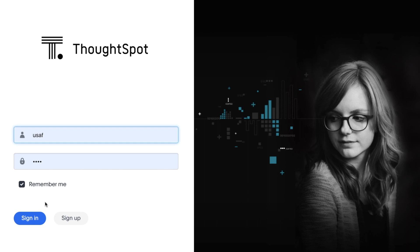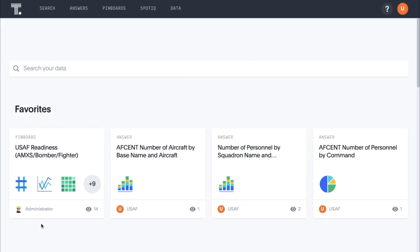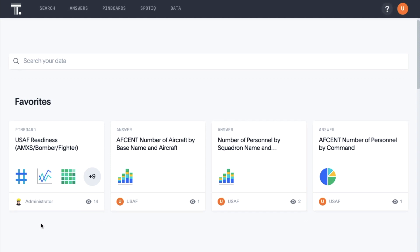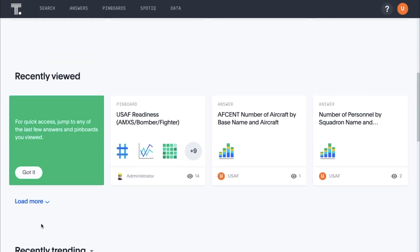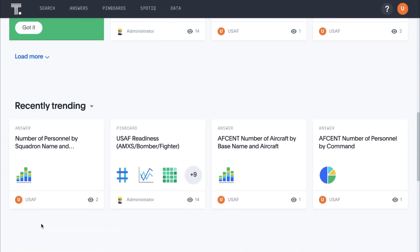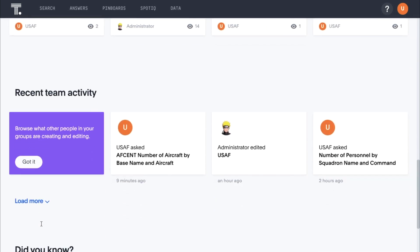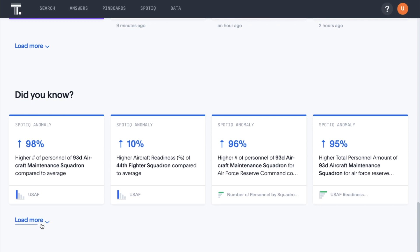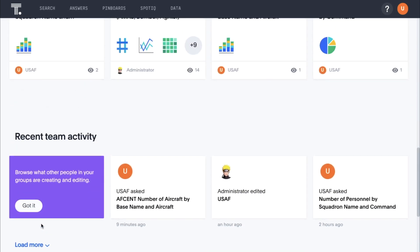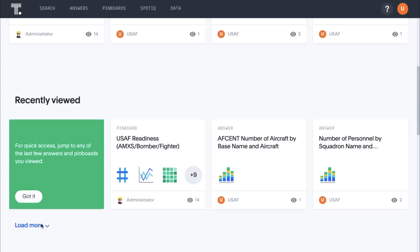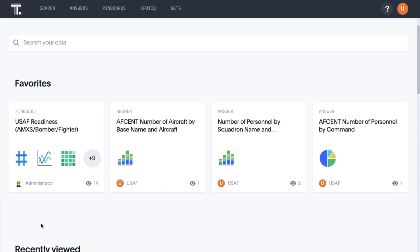Let's look at our aircraft readiness numbers for AFSINT. This is an example of our homepage. Here we can easily see what pinboards and answers are the most popular, our recently viewed, what our colleagues have been working on, and 'Did You Know' insights into questions we may not have thought to ask. ThoughtSpot's AI Insights engine is pervasive, always pushing relevant content similar to our YouTube homepage.